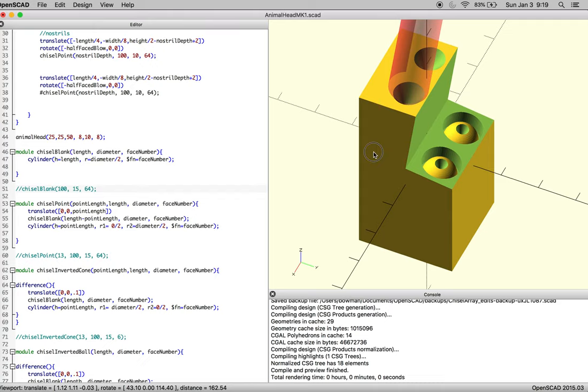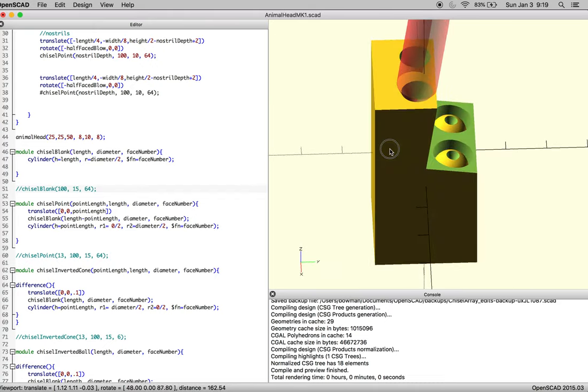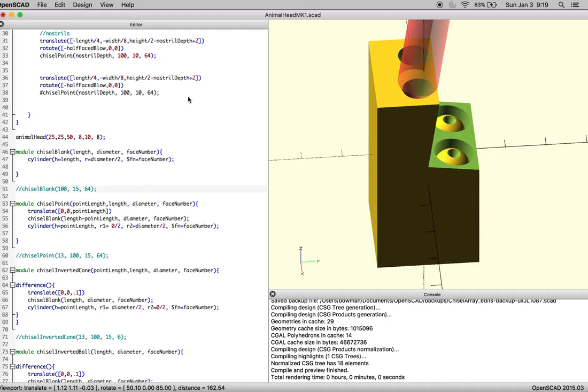Okay, so here we are, we are putting the nostrils in, and there's this weird artifact, and generally this is the cool part about parametric modeling.